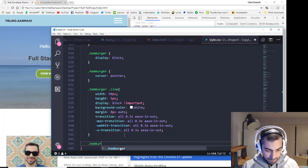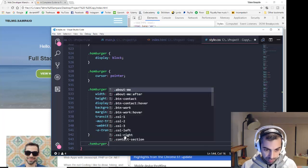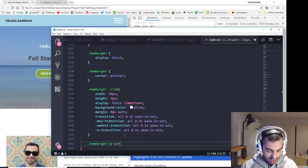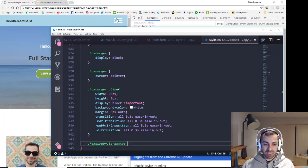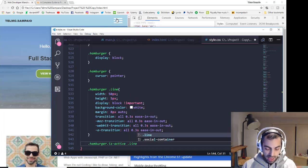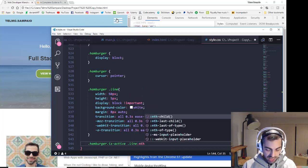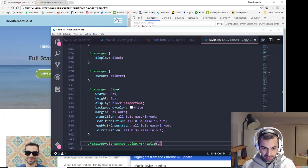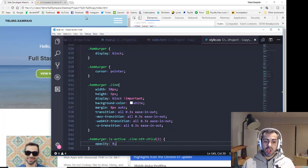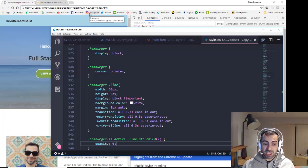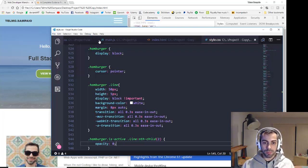Now I'll target '.hamburger.is-active .line:nth-child(2)' and set 'opacity: 0'. This means whenever the hamburger has the class 'is-active', the second line (the middle span) will disappear. This is the first step of the X animation.